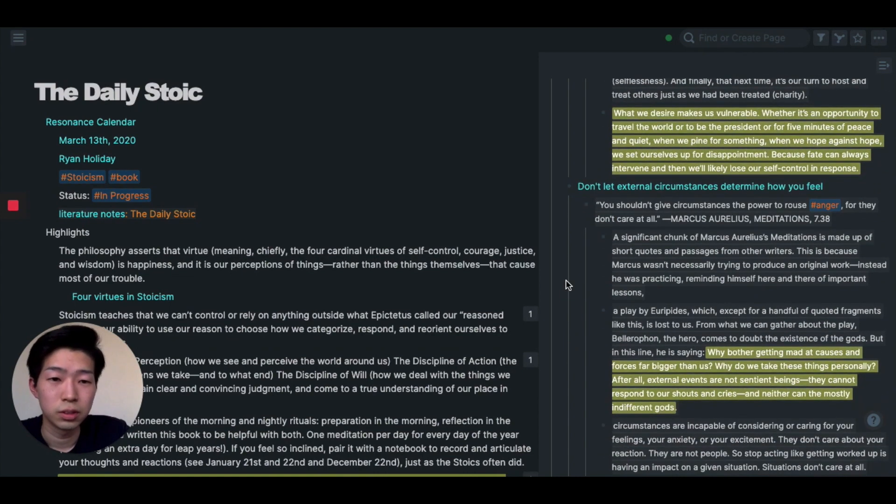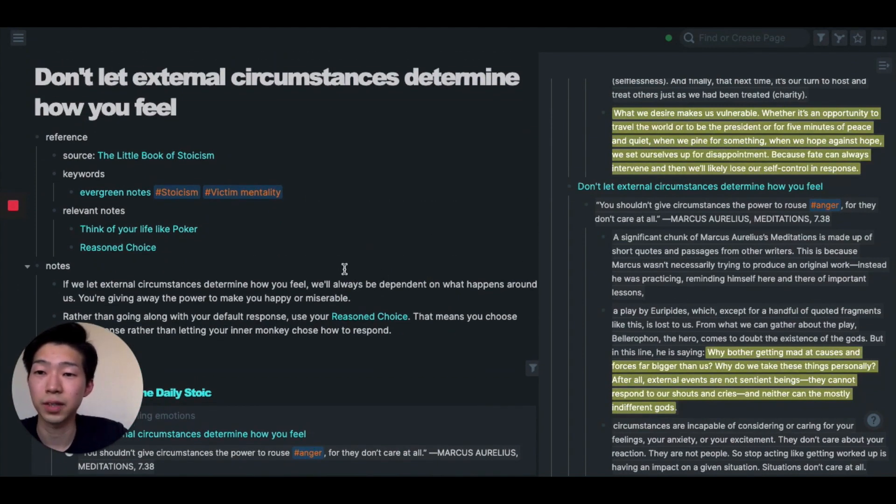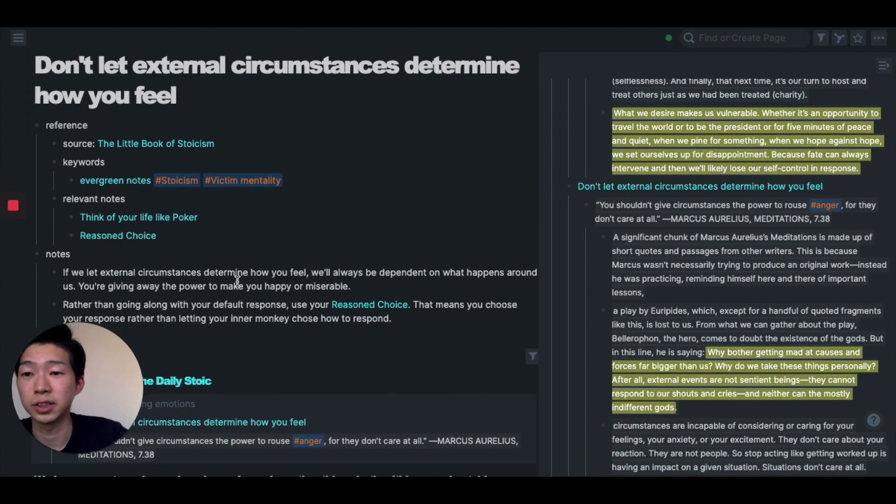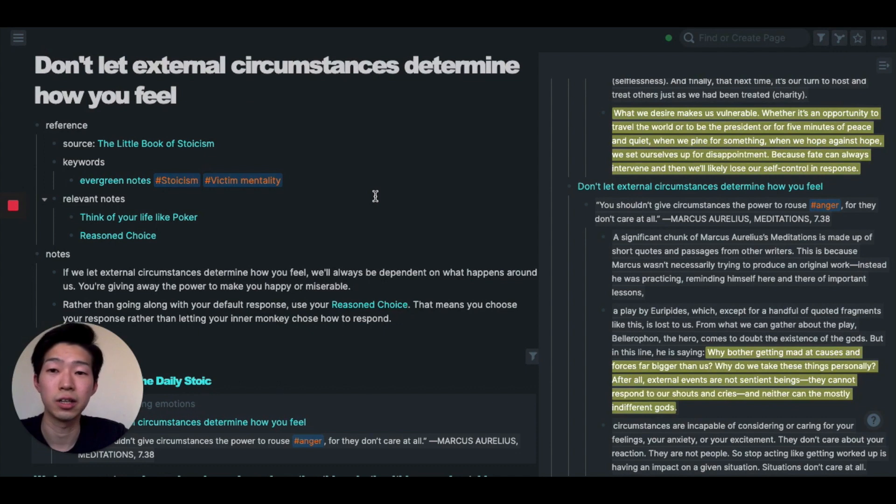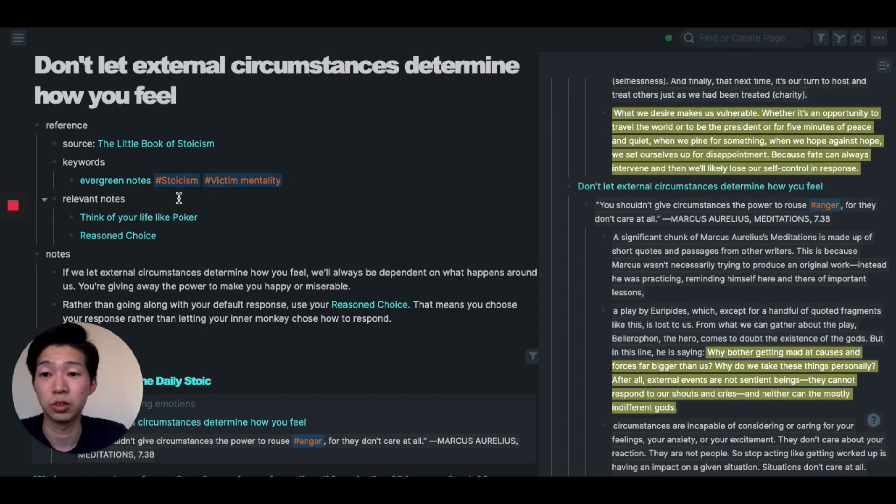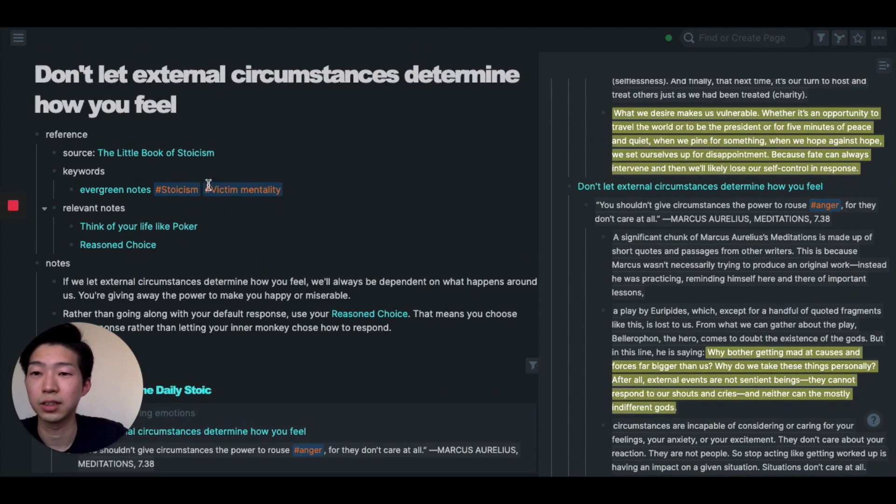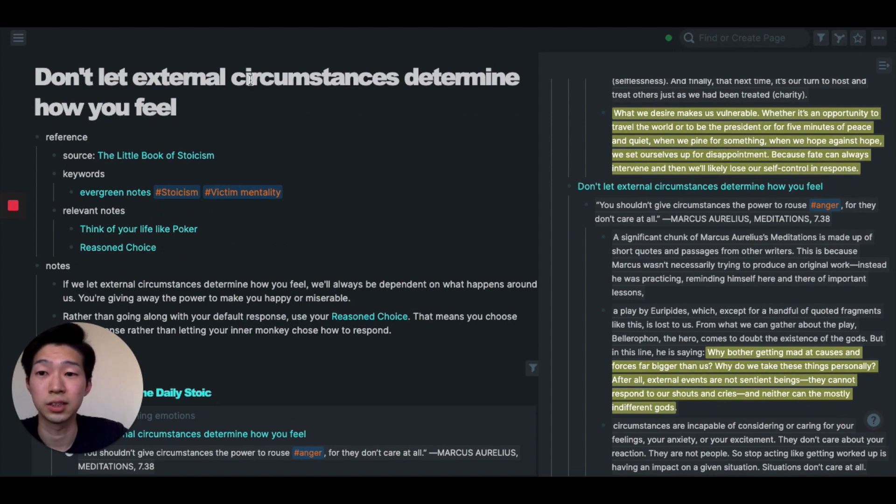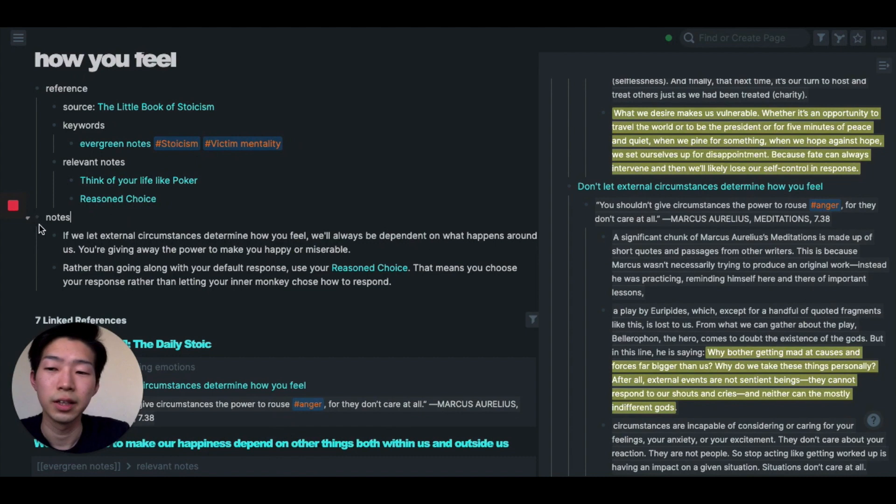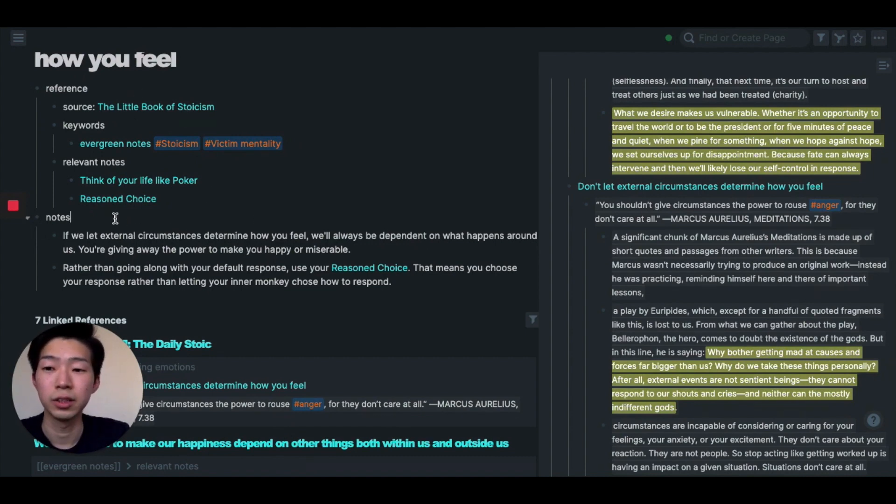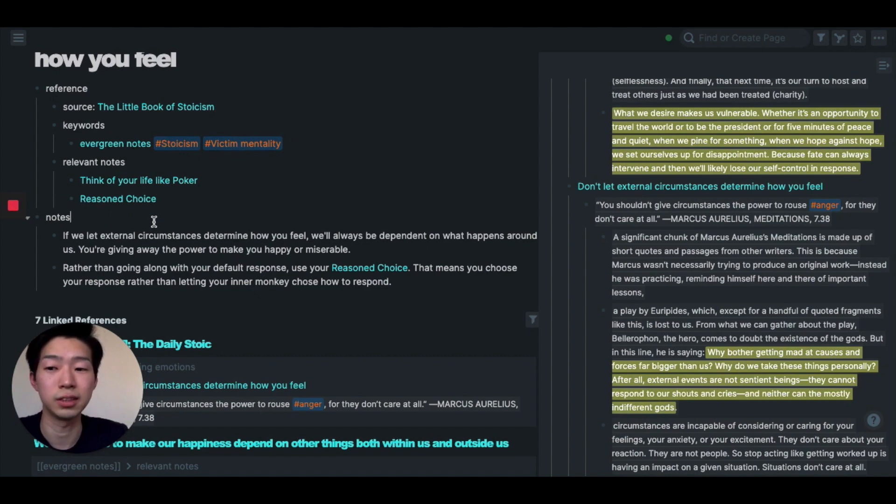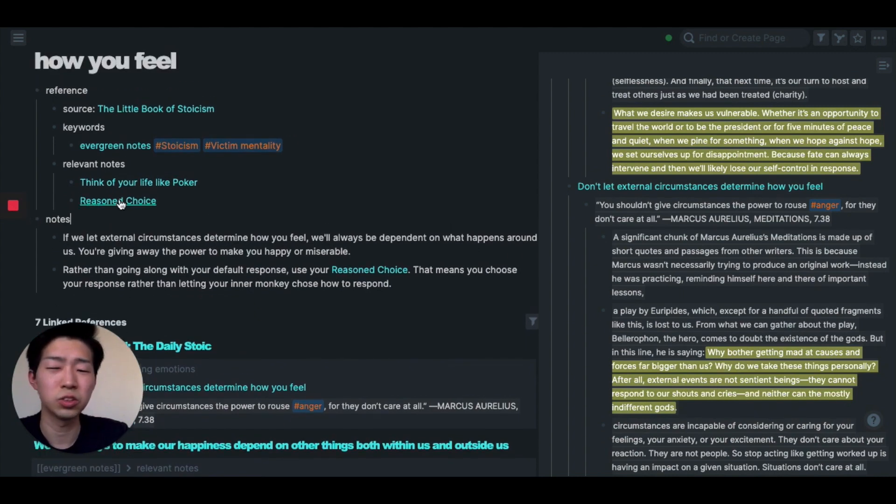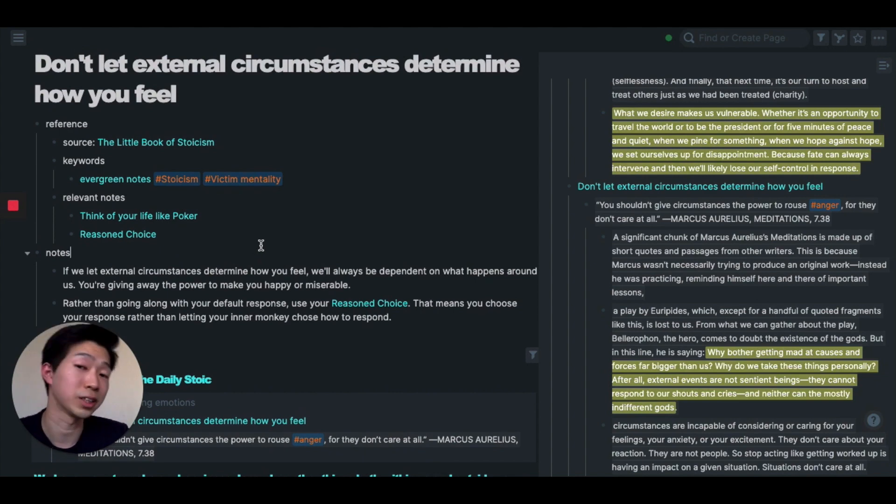So for example, let's have a look at this note I made. So this is an example of an evergreen note I made. As you can see, I have a sort of a format. In the reference information, I have source, keywords, and relevant notes, so I can see how this note is connected to what I learned in the past and other notes I have in Rome. For example, this idea 'don't let external circumstances determine how you feel' is related to other notes like 'think of your life like poker' and 'reason of choice.' And in this note section, I wrote down things I learned from this book in my own words, instead of just copy and pasting, because writing in your own words is really important. It forces you to truly understand what you're reading. And this note doesn't have to be long, it can be just a few sentences. And you can always come back and add new information to this note.